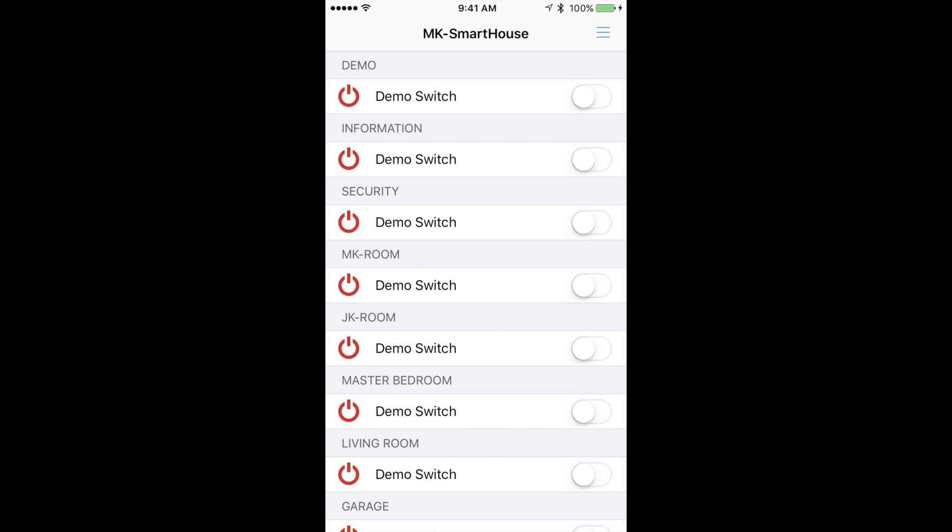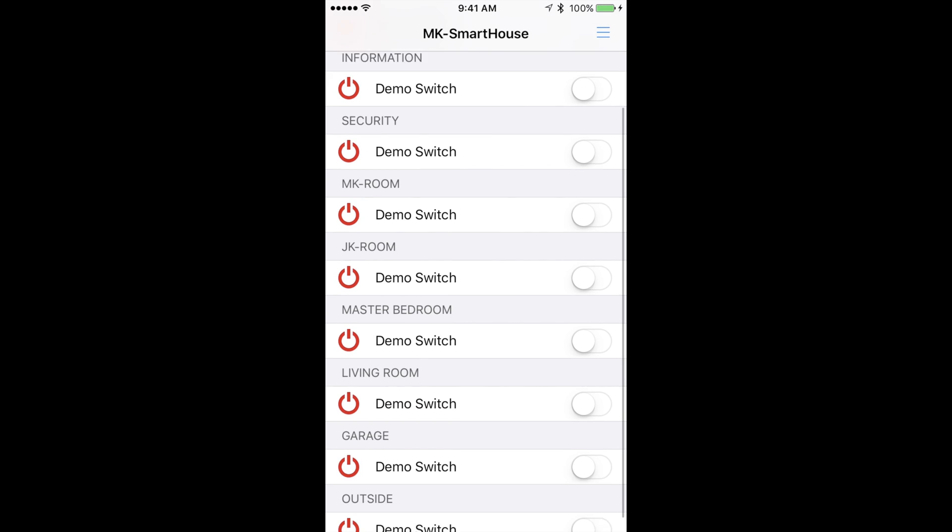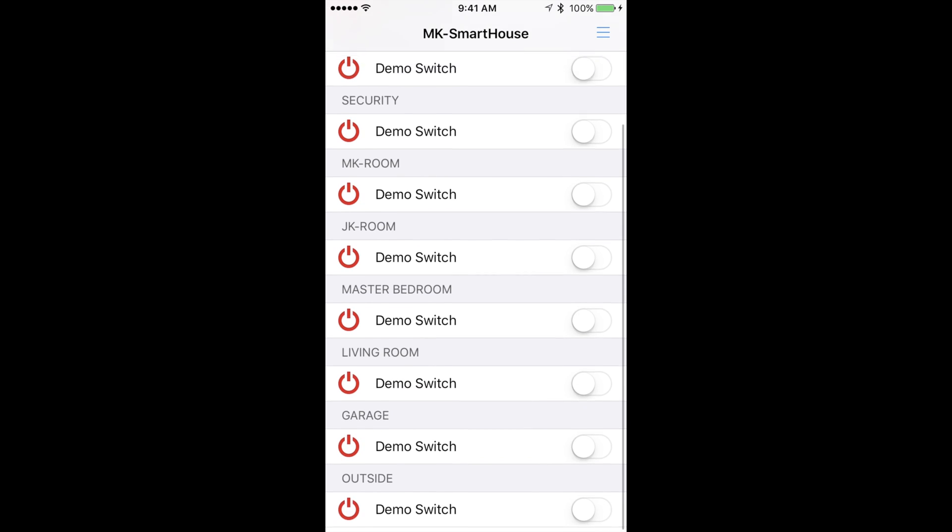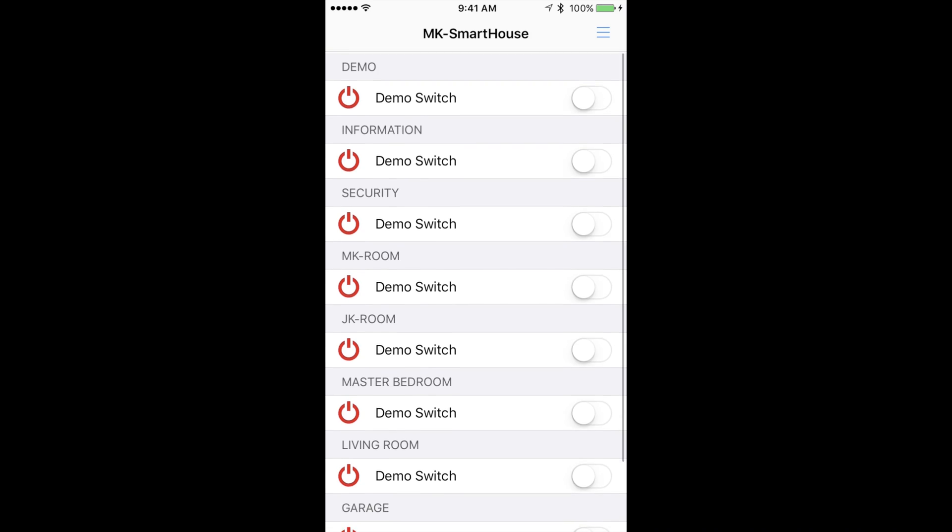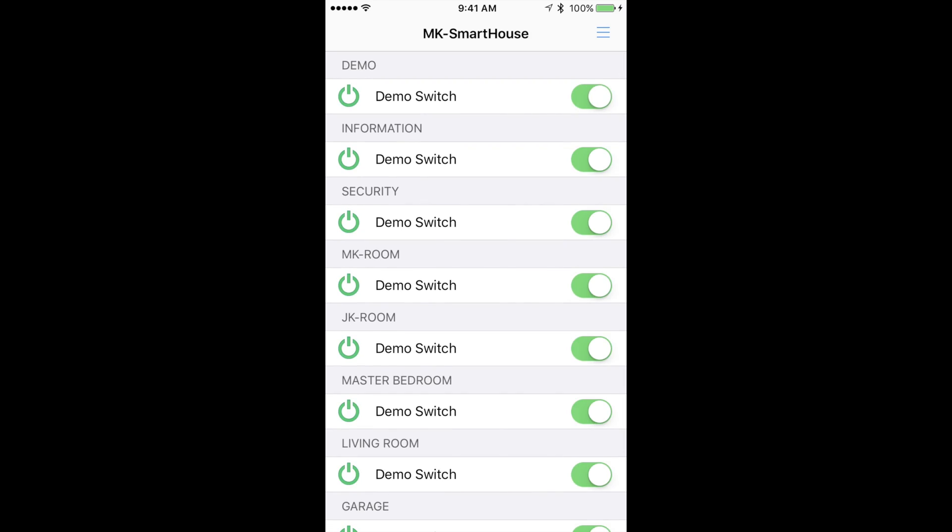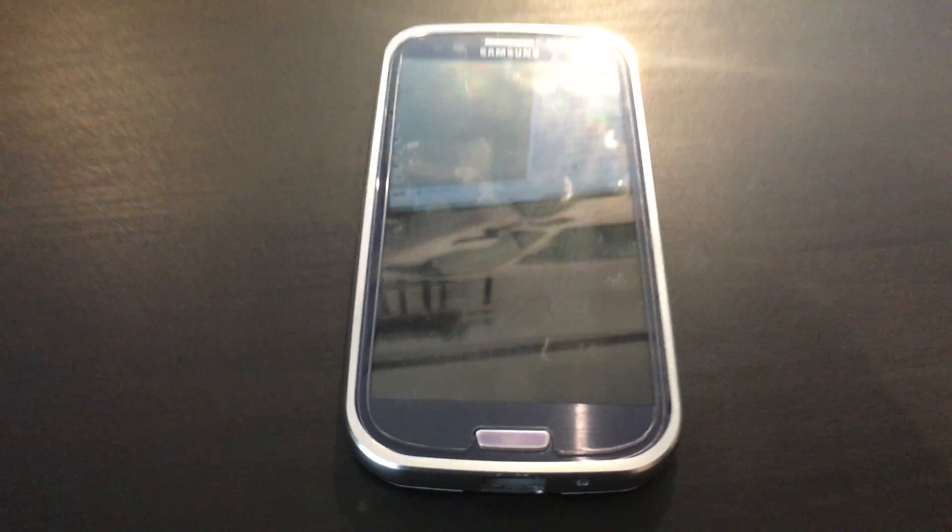And as you can see it loads all of our switches and stuff. Great we set up access on iOS so lets move to Android.